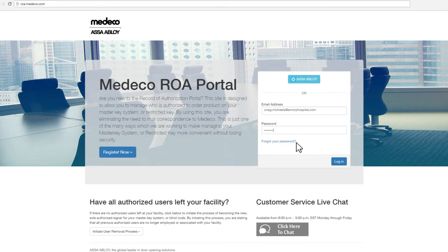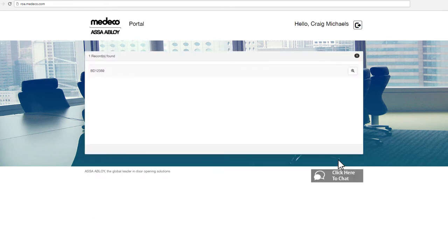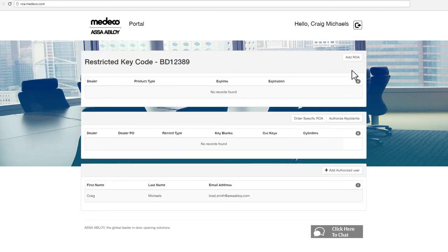Once you log into the site, you will see all the registry numbers and restricted key codes that have been tied to your account. If you do not see all the registry numbers and restricted key codes, please contact Medico customer service for assistance. You can simply click the View Authorization button to set up your record of authorization.